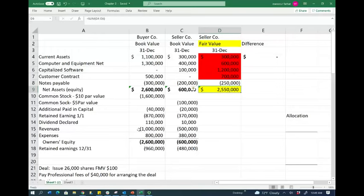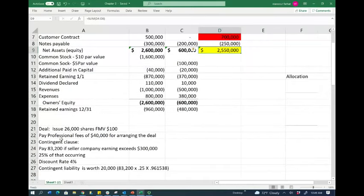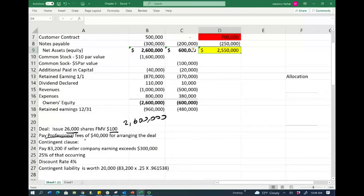We are going to issue 26,000 shares at $100 per share, so this is $2.6 million we're going to be paying. We're also going to pay a professional fee of $40,000 for arranging the deal. Remember, if we have any brokerage fee, that's going to be accounted for separately as an expense — it is not part of the deal.